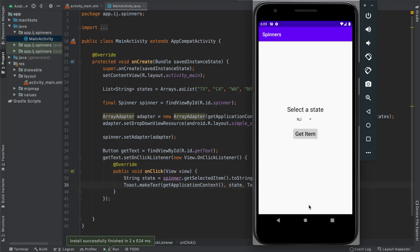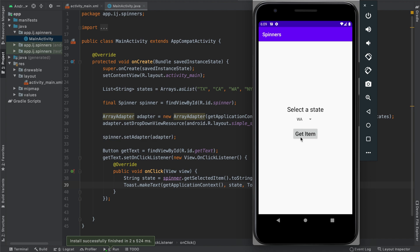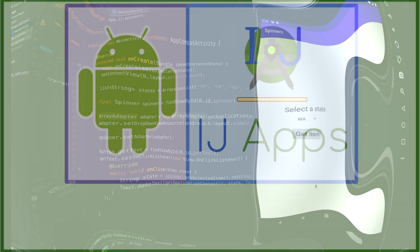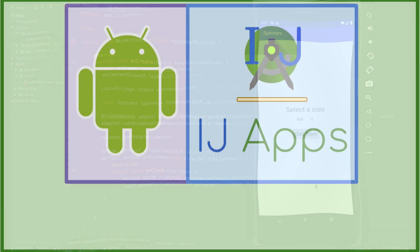If you would like to learn how to get the selected item as soon as the user changes it, so for example, as soon as I click WA, it makes a toast saying Washington, instead of having to press the button to do that, subscribe to stay tuned when that tutorial comes out.